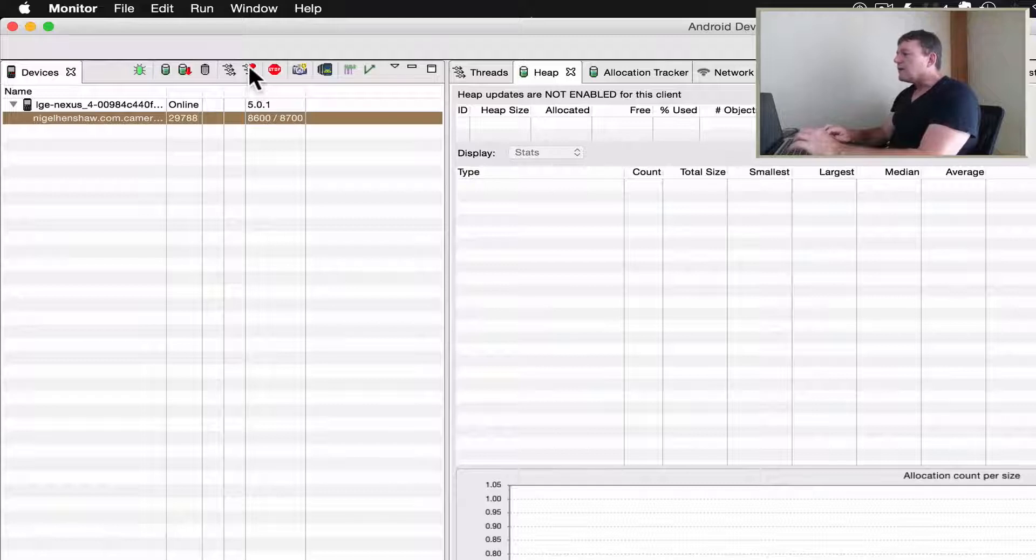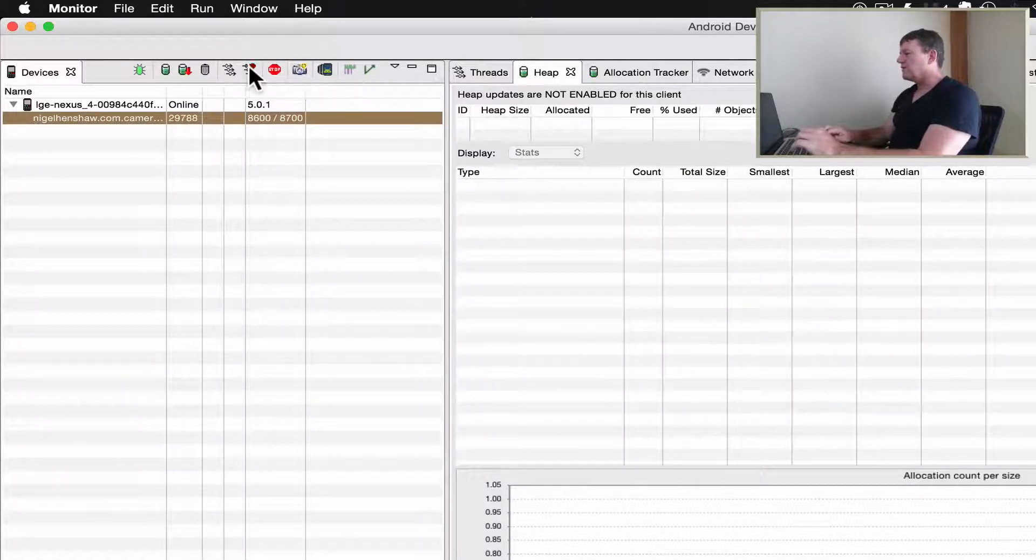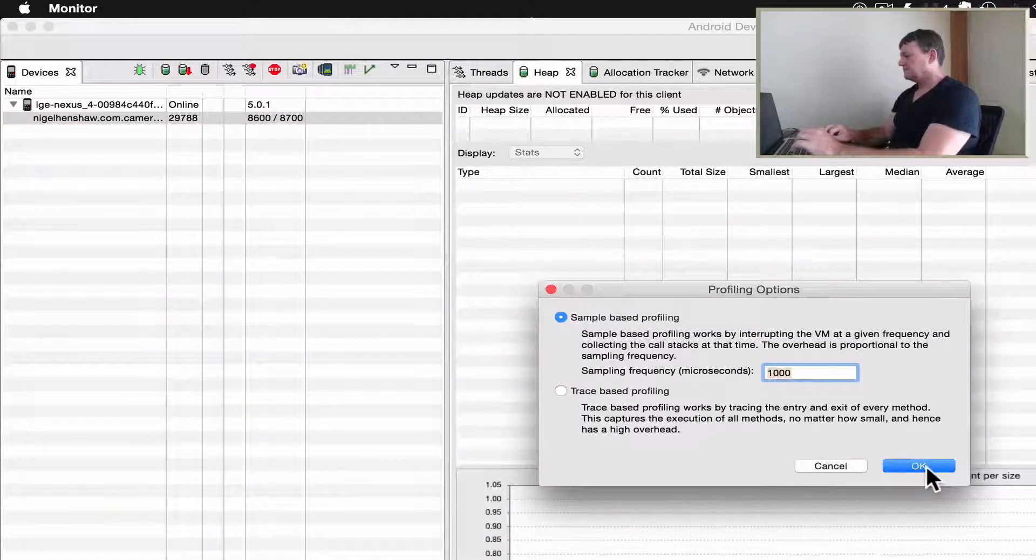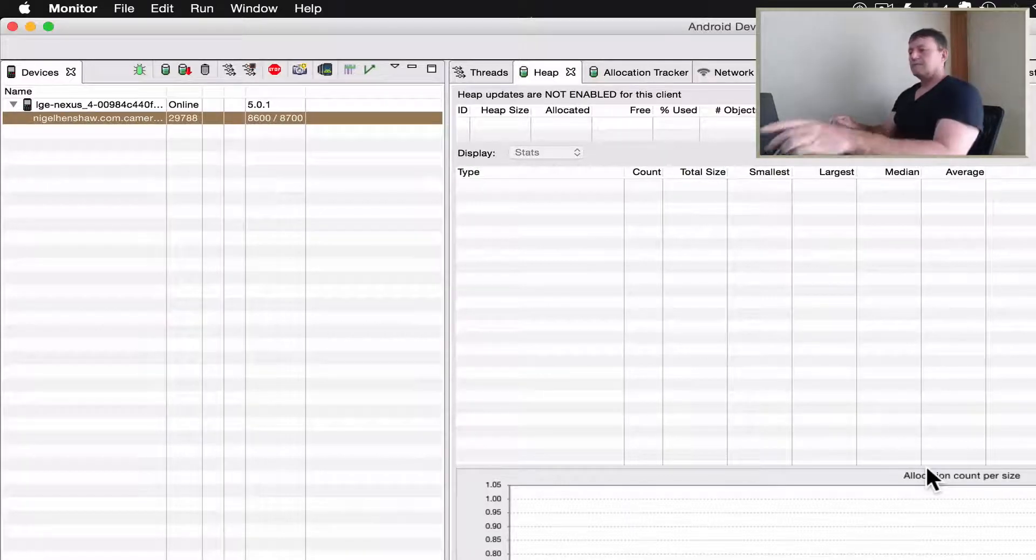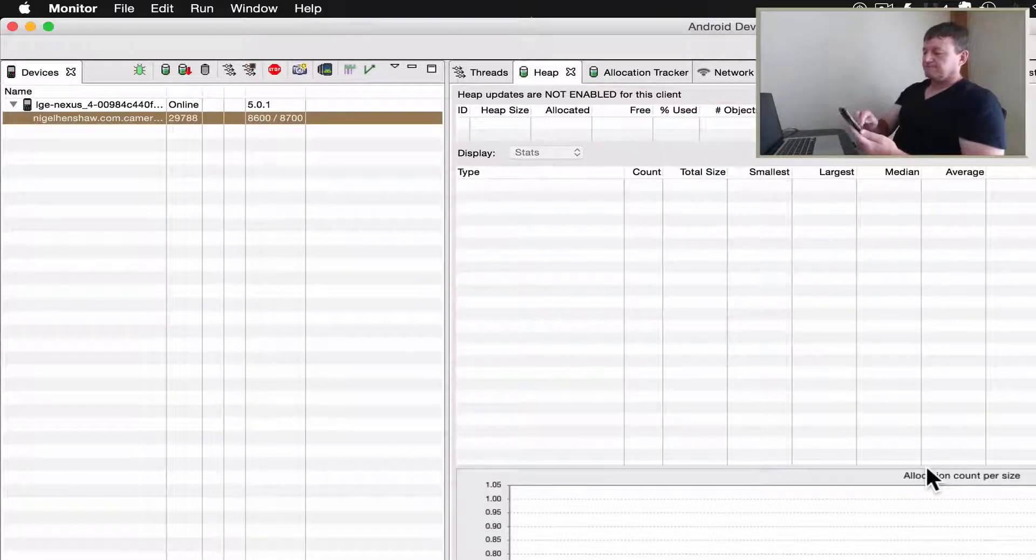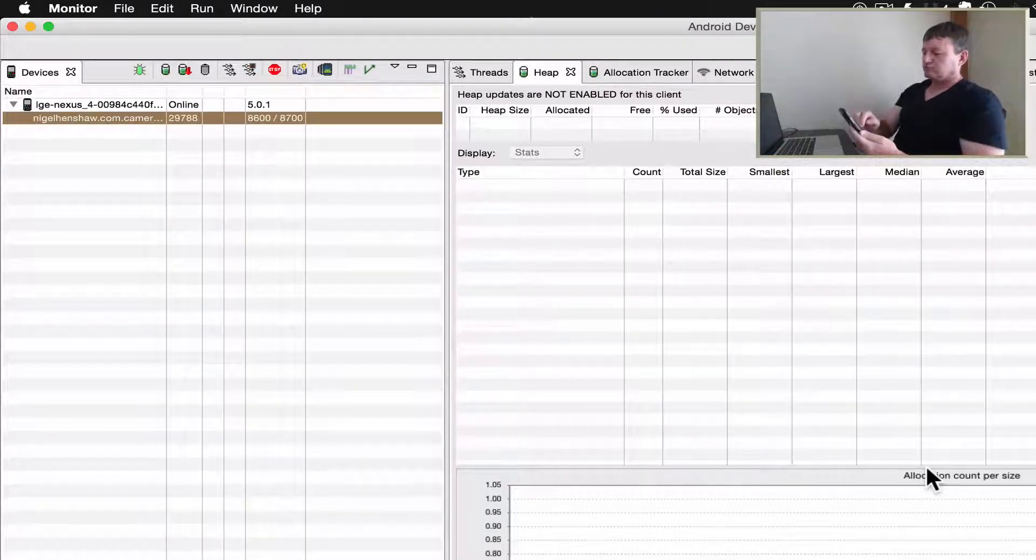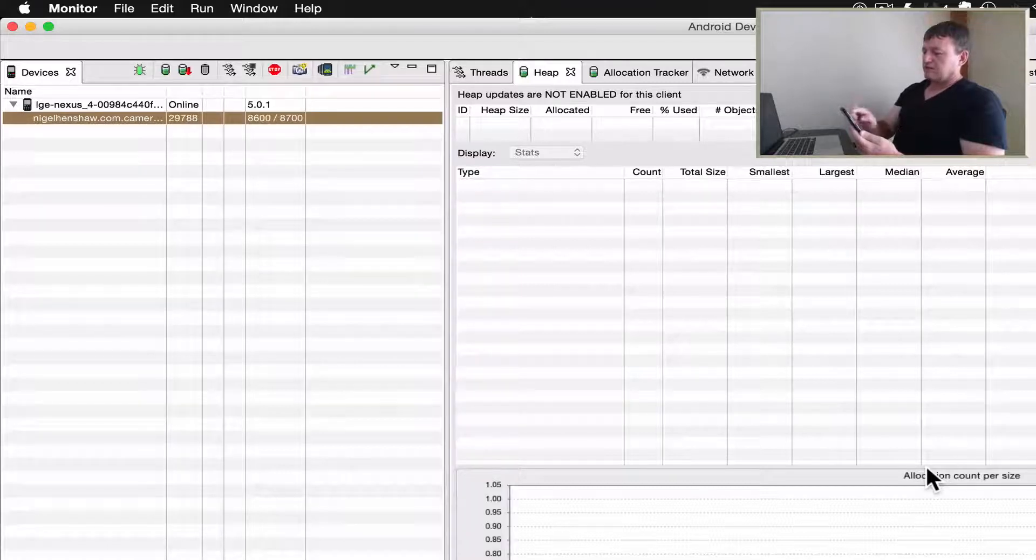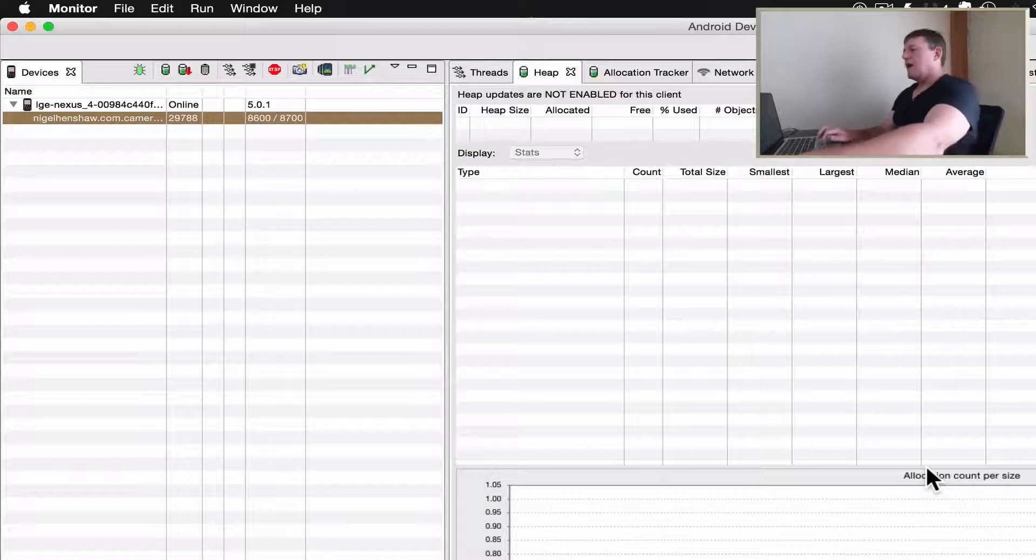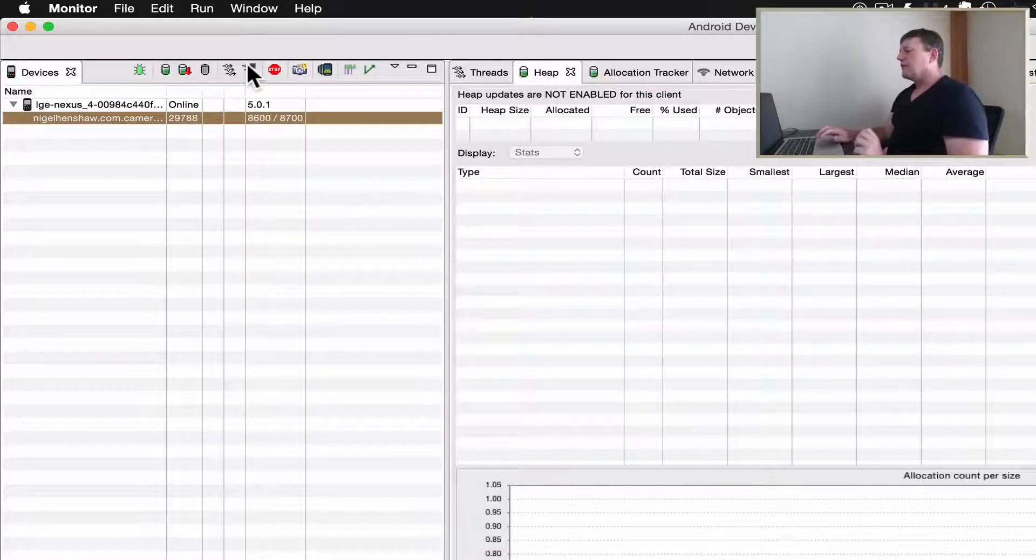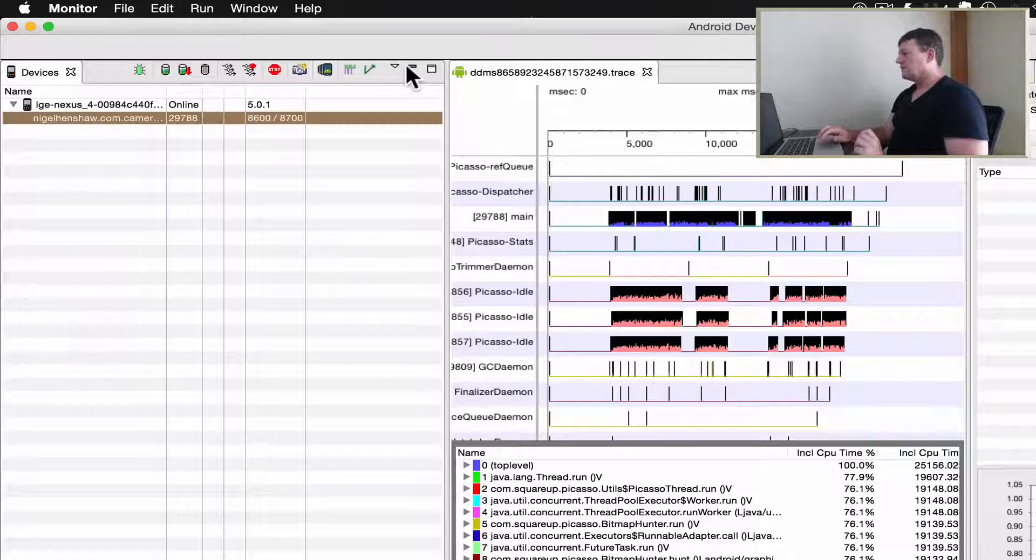Right, now we're going to start method profiling. So let's start scrolling. It's loading, down at the bottom, let's scroll back up to the top and stop our method profiling. Let's have a look at the results.